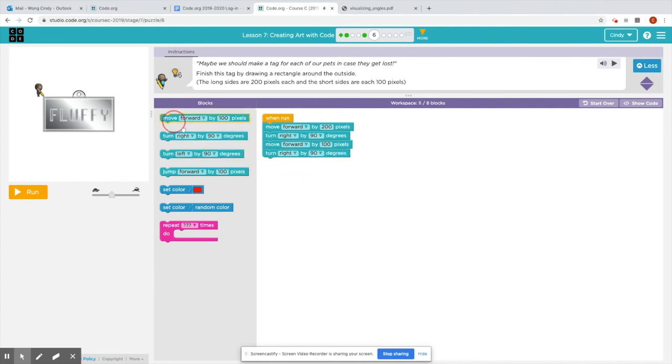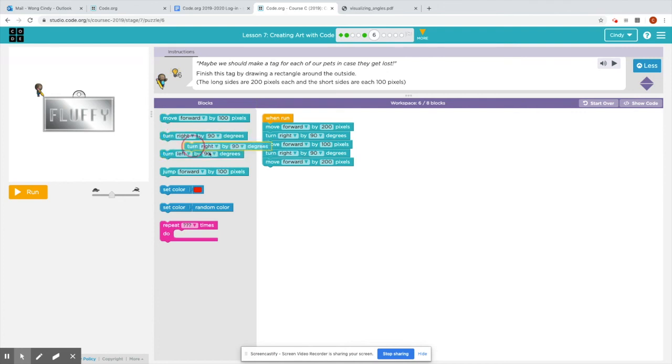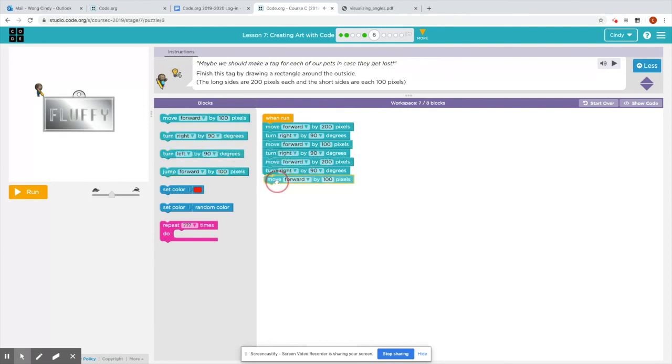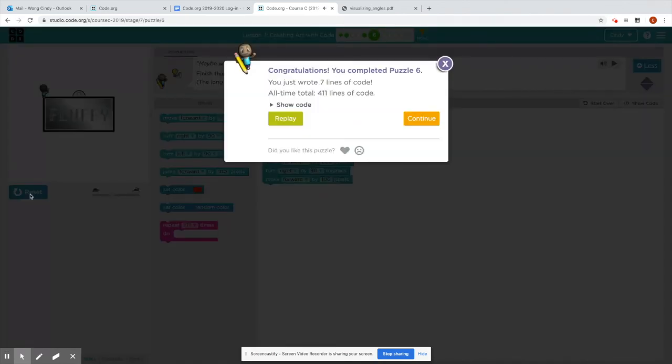And I'm going to turn right again. I'm going to move forward by, this time I'm going to change this to 200 pixels, right, because it's going to be on the long side again, and turn right. Yep. I have to check myself too, as I'm doing this. And let's see what happens. You can always pause and try this on your own before you check my solution. Awesome.